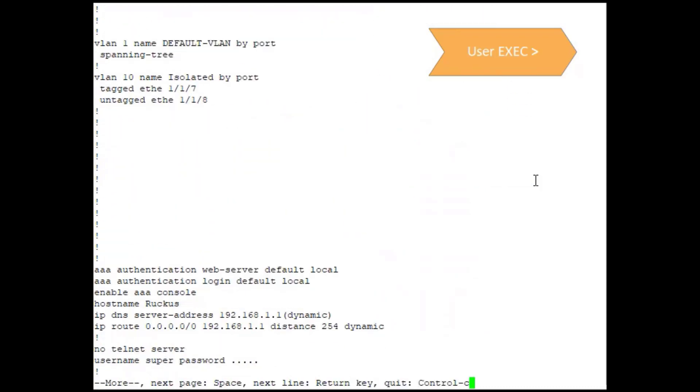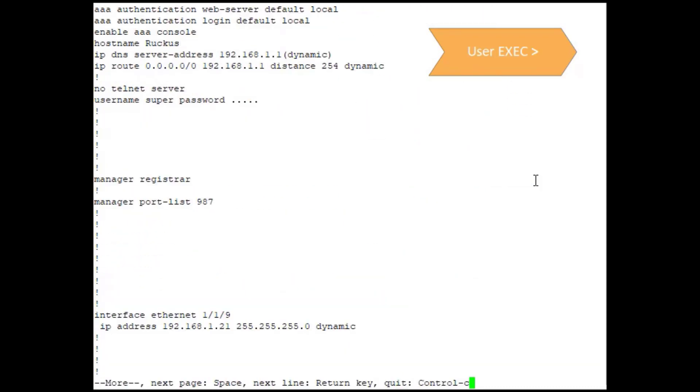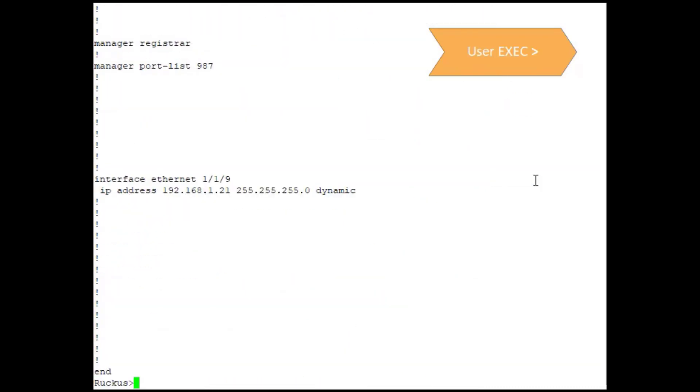We can also run a show running configuration command to take a look at the actual switch configuration. So the user EXEC level is going to be for people that need to verify connectivity and configurations but may not necessarily need to change those configurations.